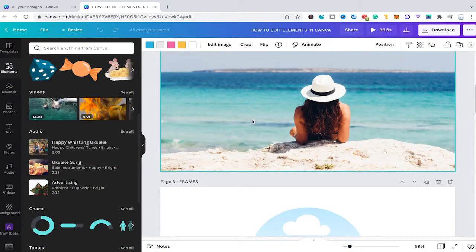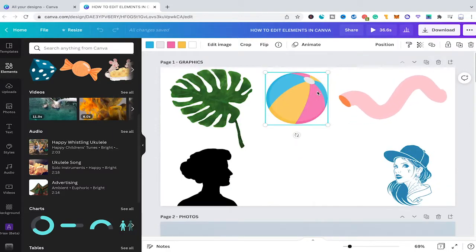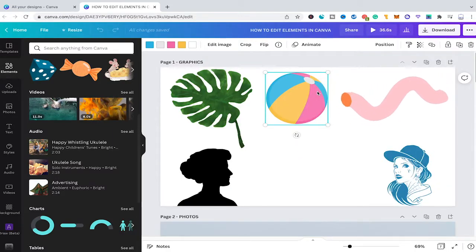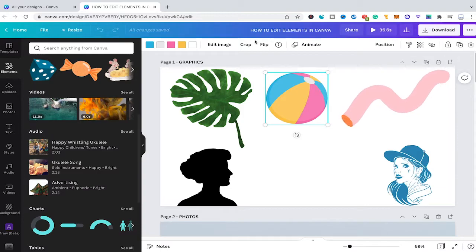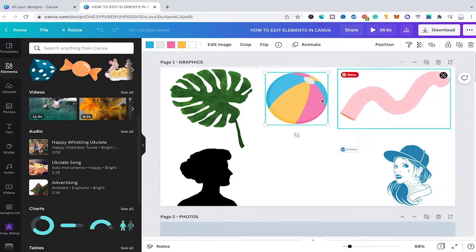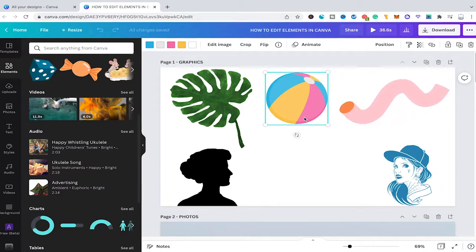Welcome to Mashitoots. In this tutorial we are going to talk about how to edit elements in Canva. For this purpose I have already opened up a new Canva project and I named it 'how to edit elements in Canva'.